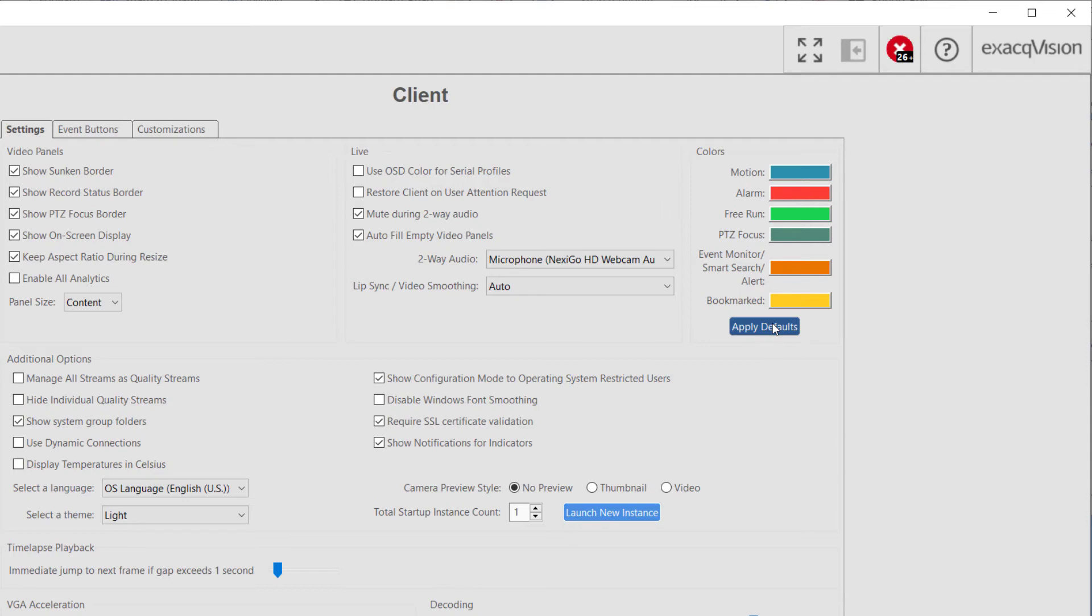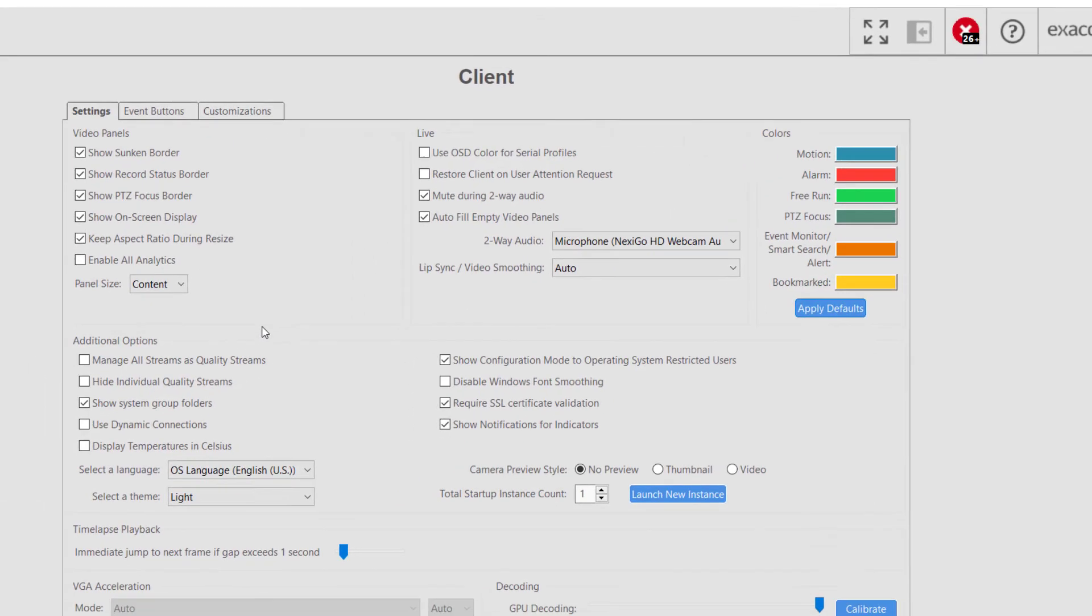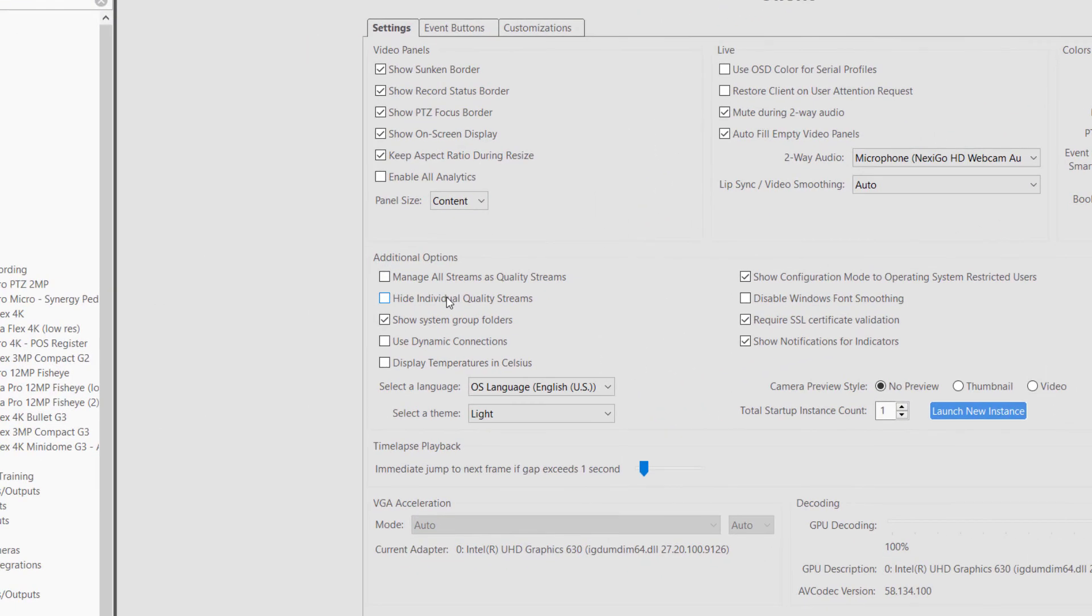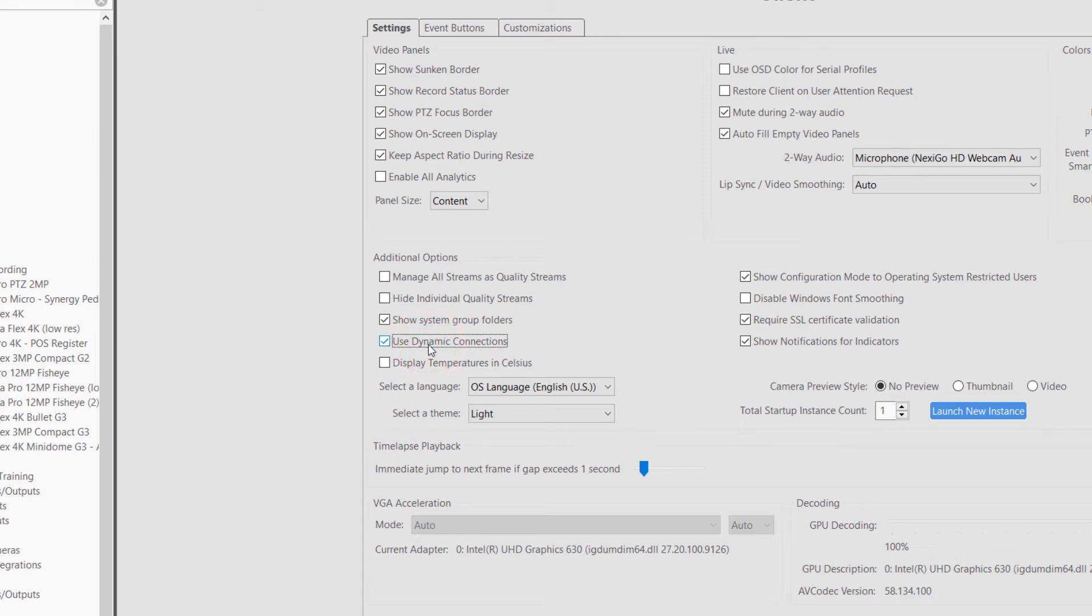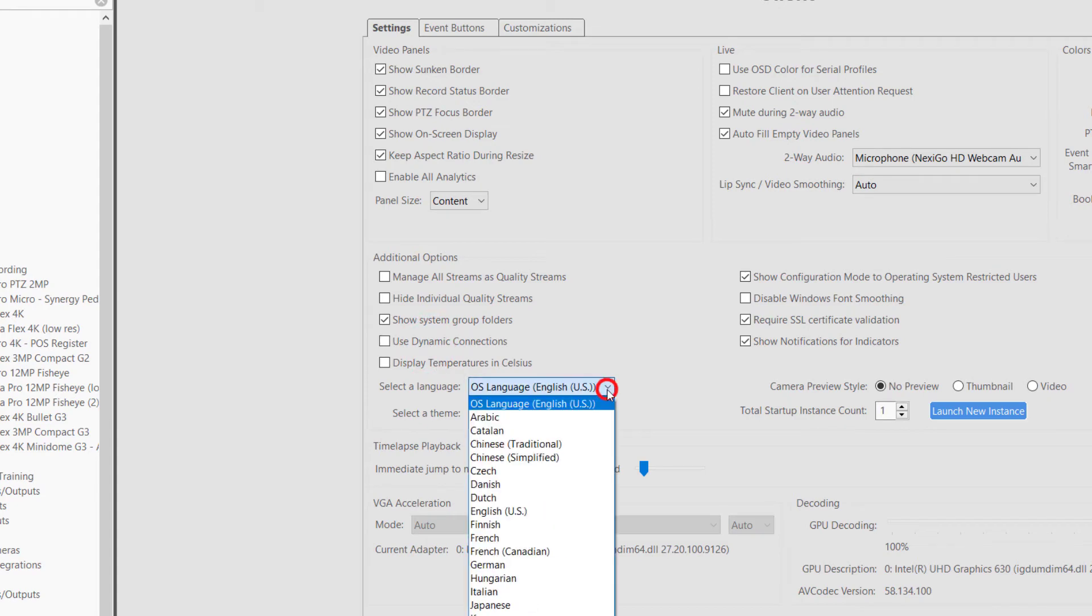From the Additional Options section, Use Dynamic Connections can be enabled so that the client only connects to the servers required for the current display. The local client can load using one of the selectable languages without needing to change the underlying operating system language. If changed, a confirmation message will display and the client software must be restarted for this change to take effect.